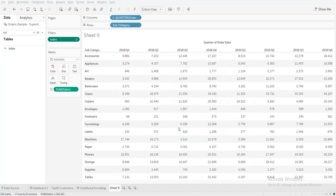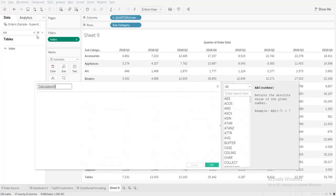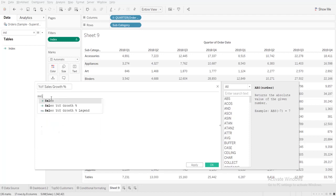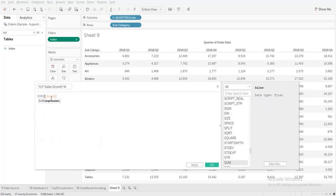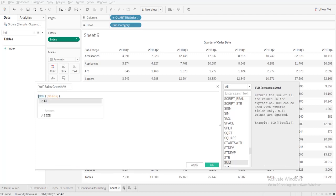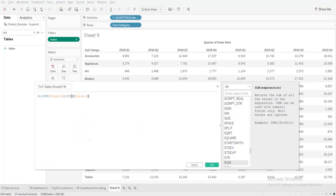After that I need to calculate the YOY here. So I'll create calculated field YOY sales growth percentage. I'm going to take sum of sales and write ZN, and then you need to take the four quarters back. So how you will do it is take sum of sales, before that you write lookup formula.